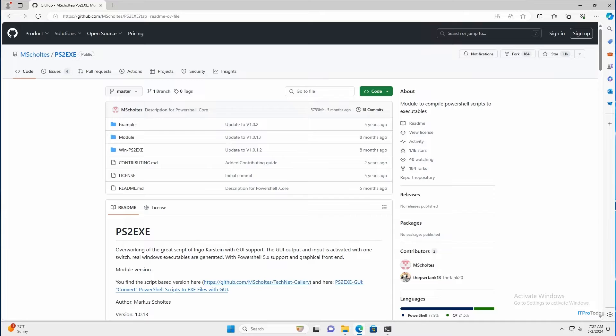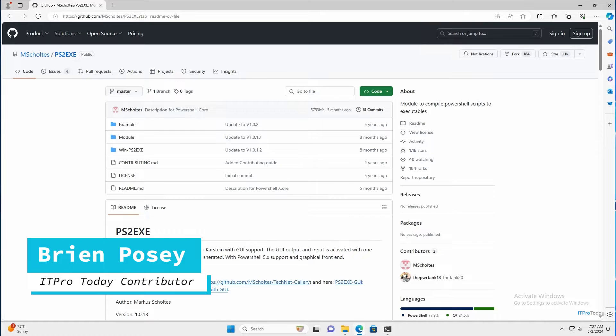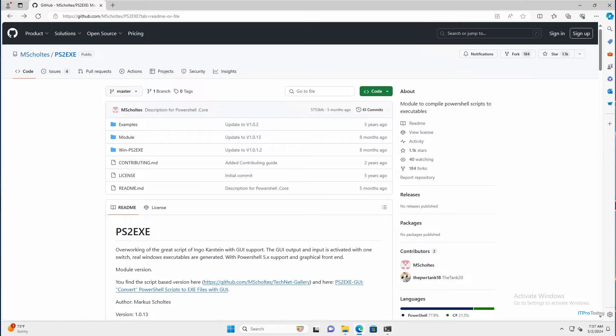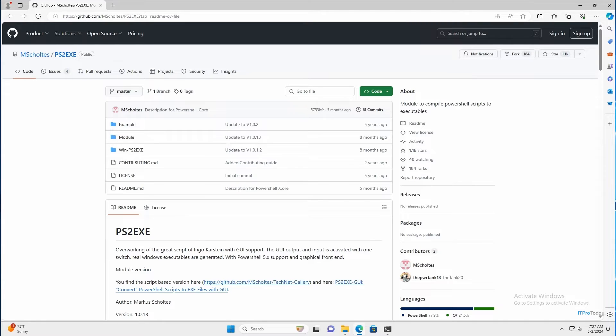Hello, greetings and welcome. I'm Brian Posey and in this video I want to show you one of my favorite utilities for PowerShell. It's called ps2.exe. The idea is that you can take a PowerShell script and turn it into an executable application.